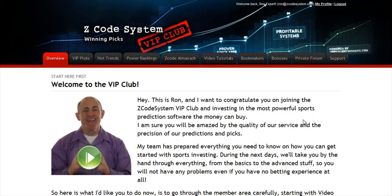Hi guys, Alex here. As you know, we haven't been spending time with Hypertrop Marketing, but instead we've taken months and months of hard work to perfect our winning product, the Z-Code system.